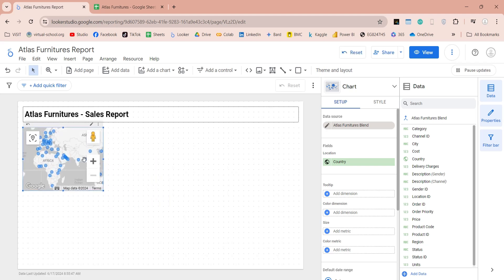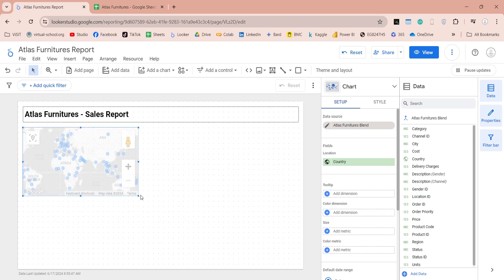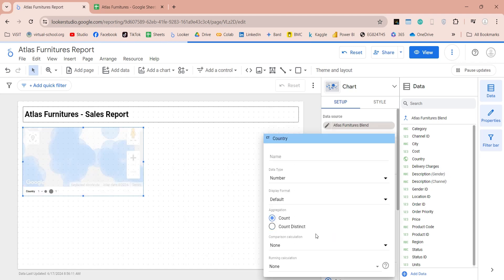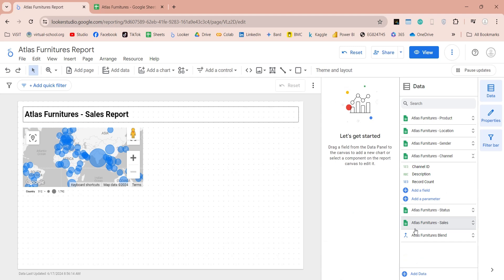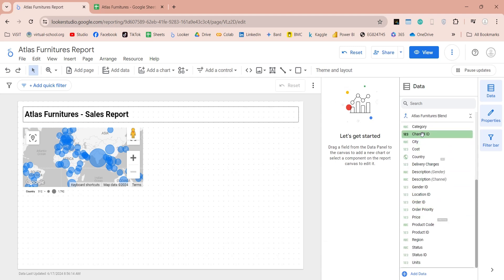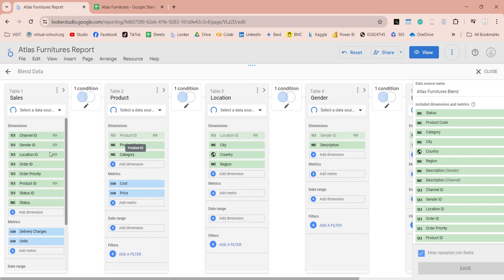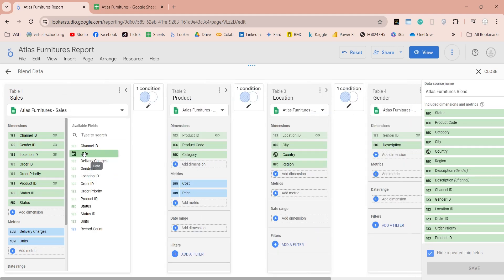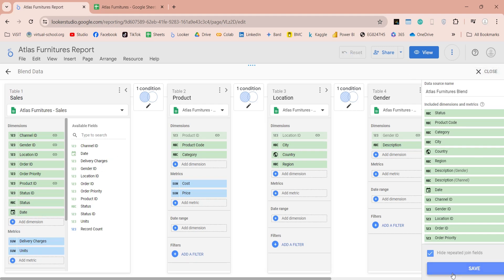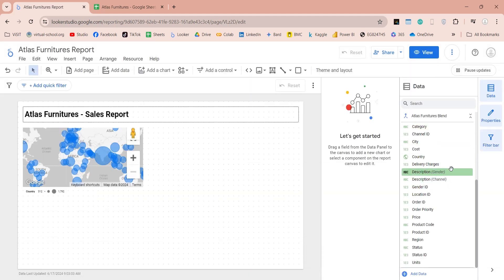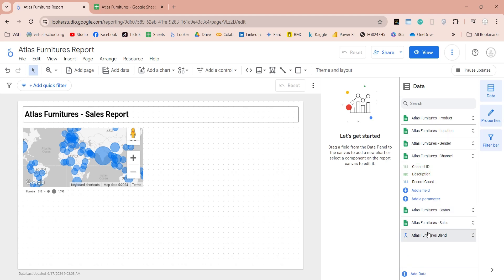Place this chart at the top left corner of the dashboard. Add the country field to size as count — this will display number of orders by country. We do not have the date field in our data model because we added date to date range only and not in dimensions. Go to the manage blends and expand the available fields in the sales table, then add the date field to dimensions as well. Save and close the blend data window, then collapse and expand the blend table to confirm the date field is available now.